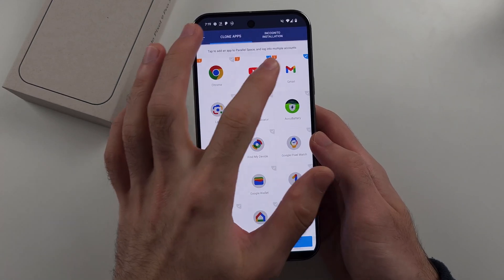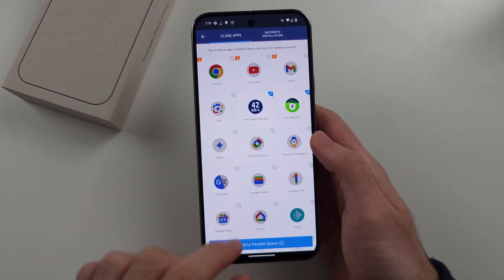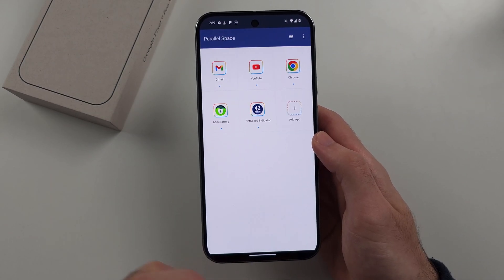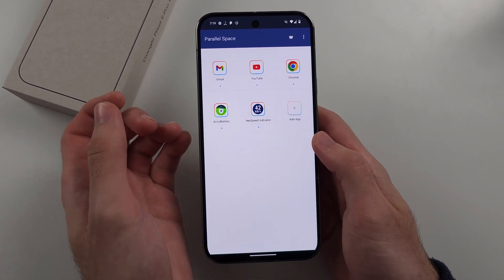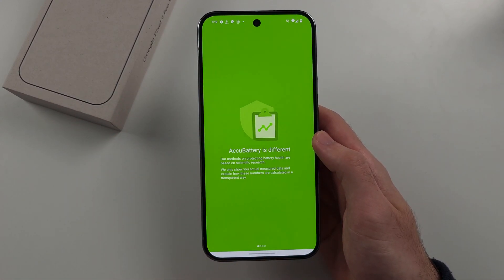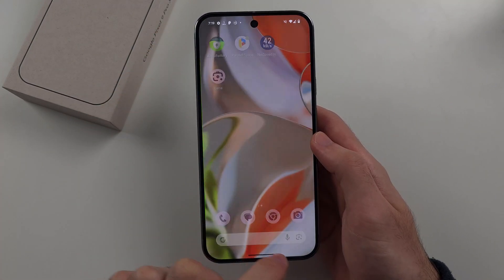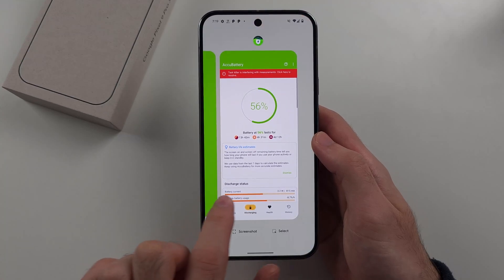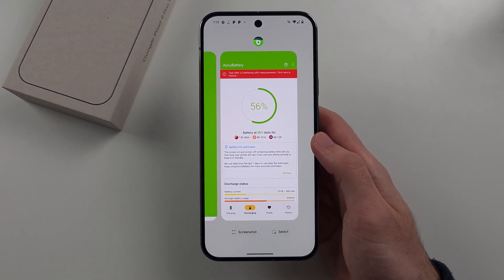We can tap 'Add App' and add whatever app we want. Once added, Parallel Space will load those applications. Every time you want to open the dual version of an app, tap on it in the Parallel Space app. You'll see two versions of the same app open at once — for example, two instances of Acsu Battery.